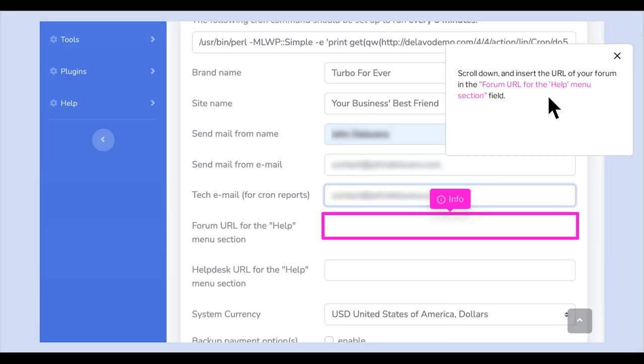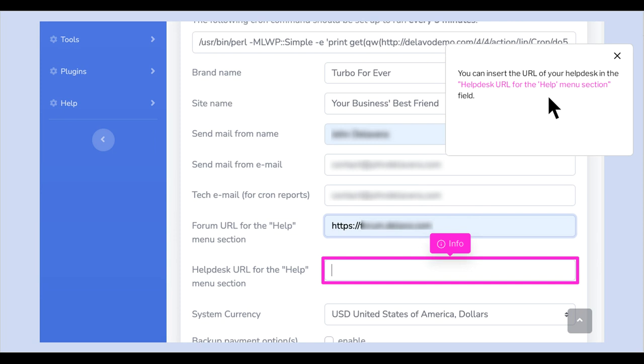Scroll down and insert the URL of your forum in the forum URL for the Help menu section field. You can insert the URL of your helpdesk in the helpdesk URL for the Help menu section field.